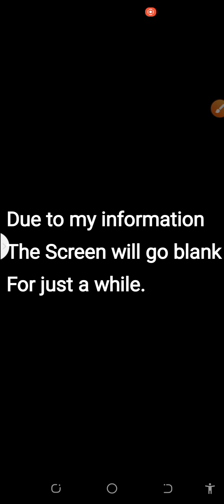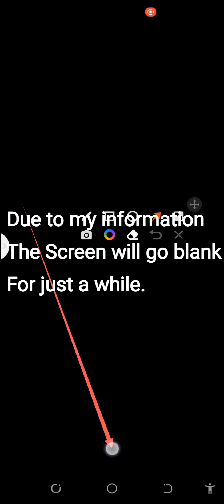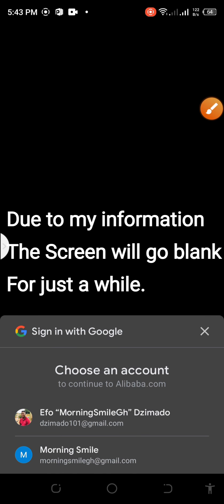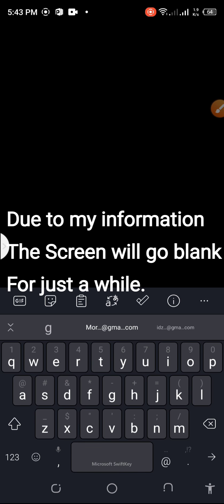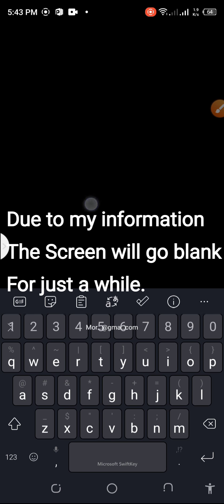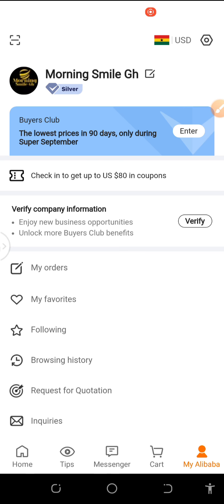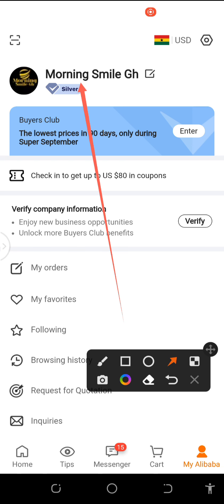In my case, let me just log into my account. From here I click on Sign In, then I get here. I type my email, then I enter my password. I've signed in. When you are signed in and you get to My Alibaba, you see your name here.